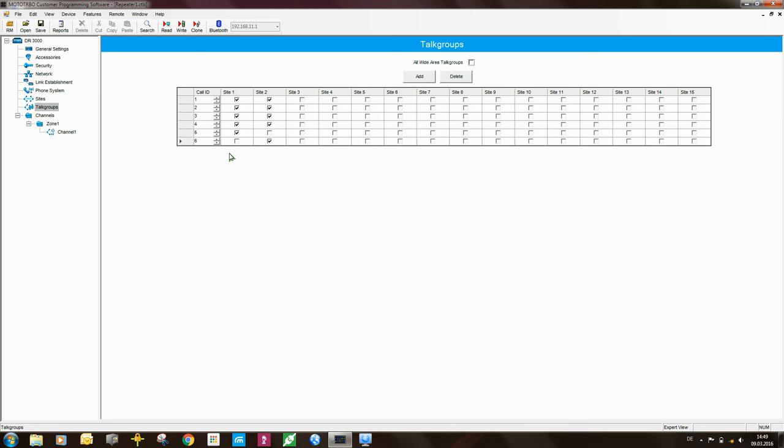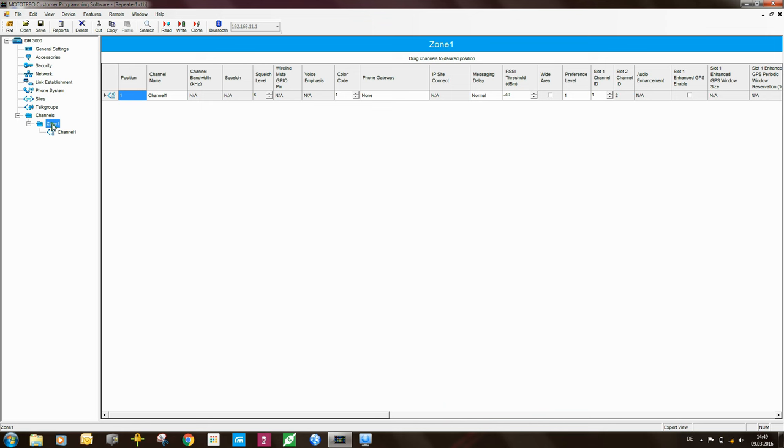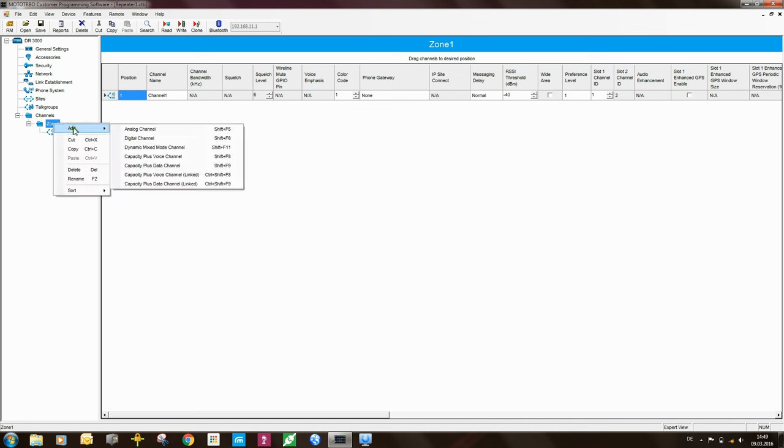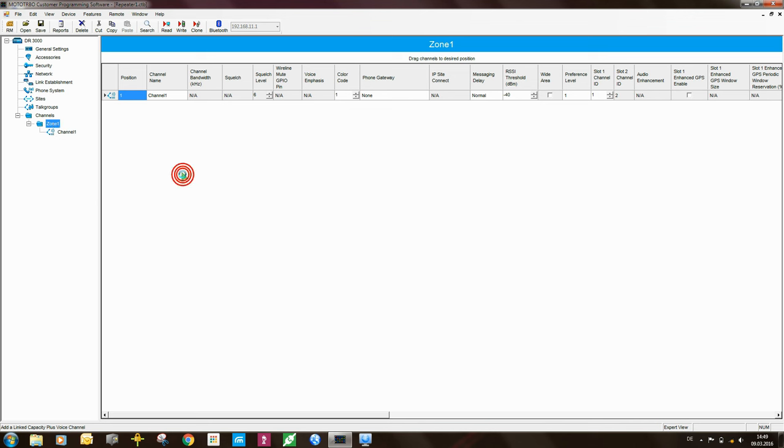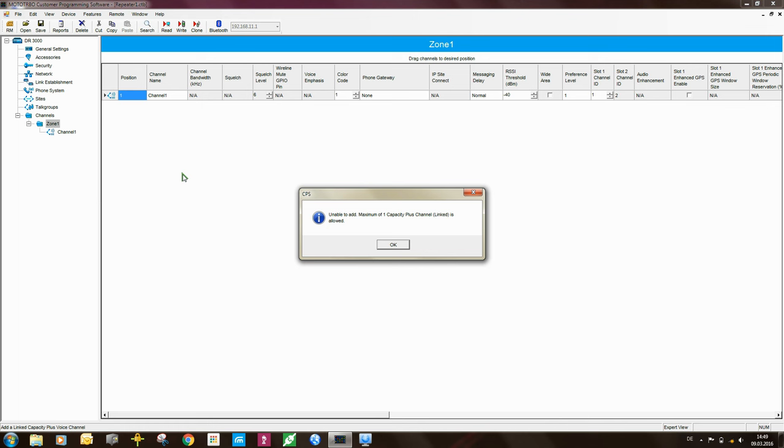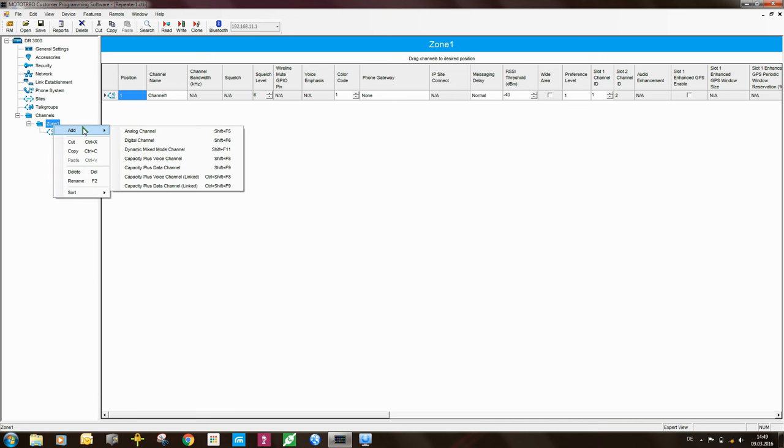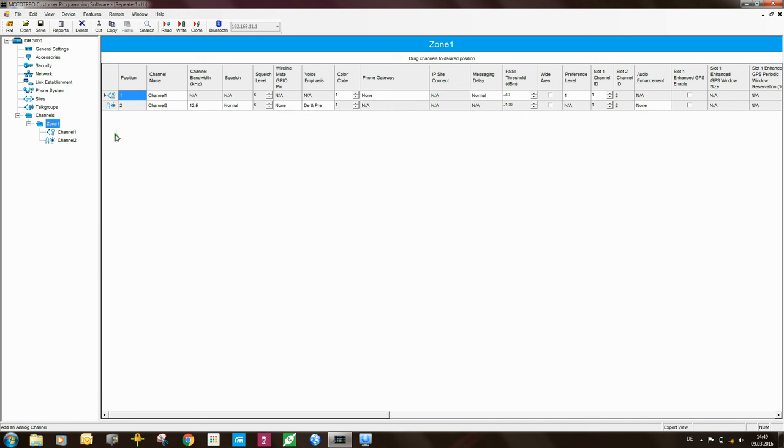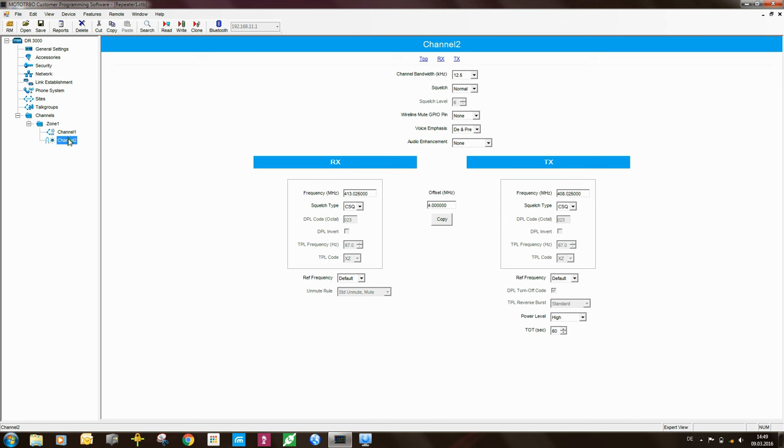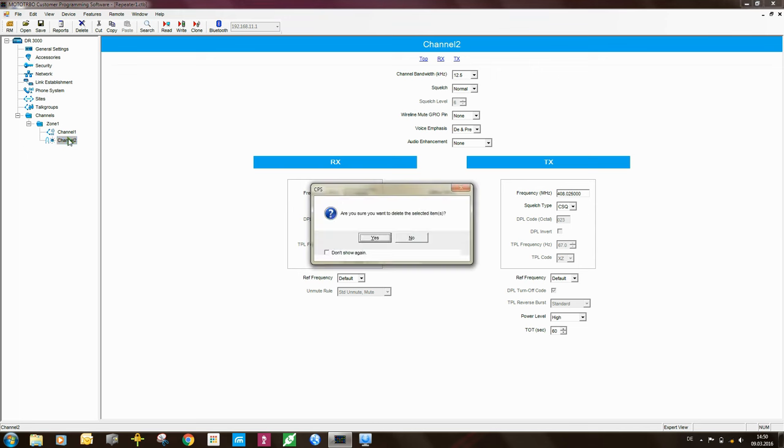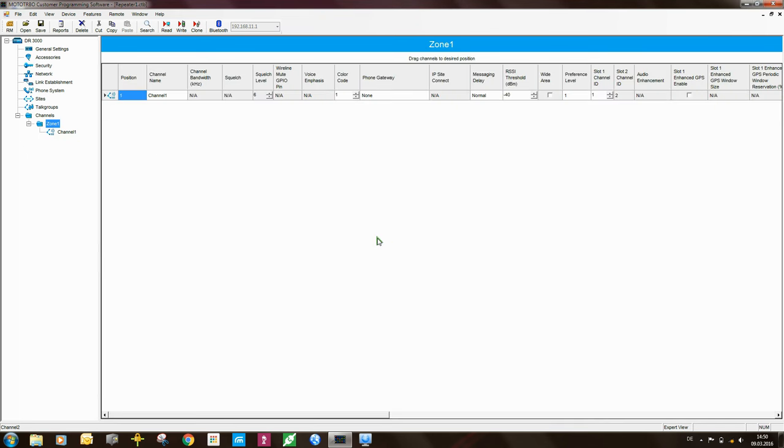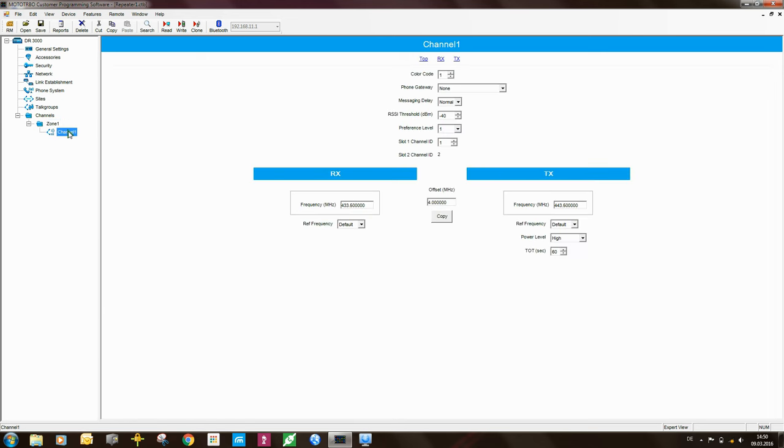Now moving on to the channel, so we come down and we come into the zone, and now what you need to do is, in the repeater you need to add a capacity plus voice channel linked. So you need to add one of those. Now I already have one, and I believe if I click on add, it says I cannot do that because you cannot have multiple link capacity plus channels in a repeater. That just simply doesn't work. Of course you can always add in other types of channels. For example, you could add an analog channel. That's possible. But you cannot add another link capacity plus channel. So since I've done that already, it's not important, so I can just use the existing channel that's in there. So let's have a look at those settings.